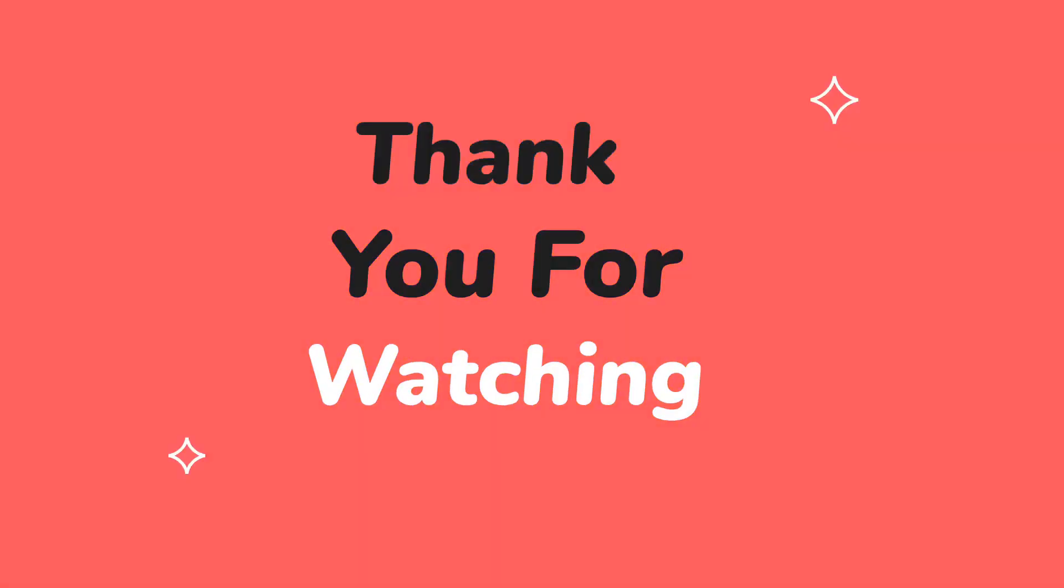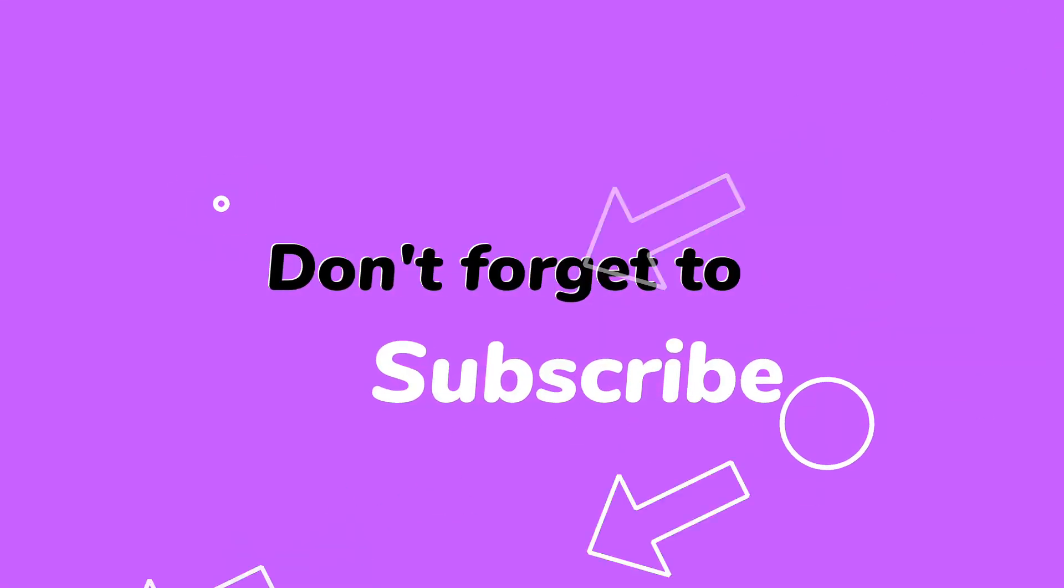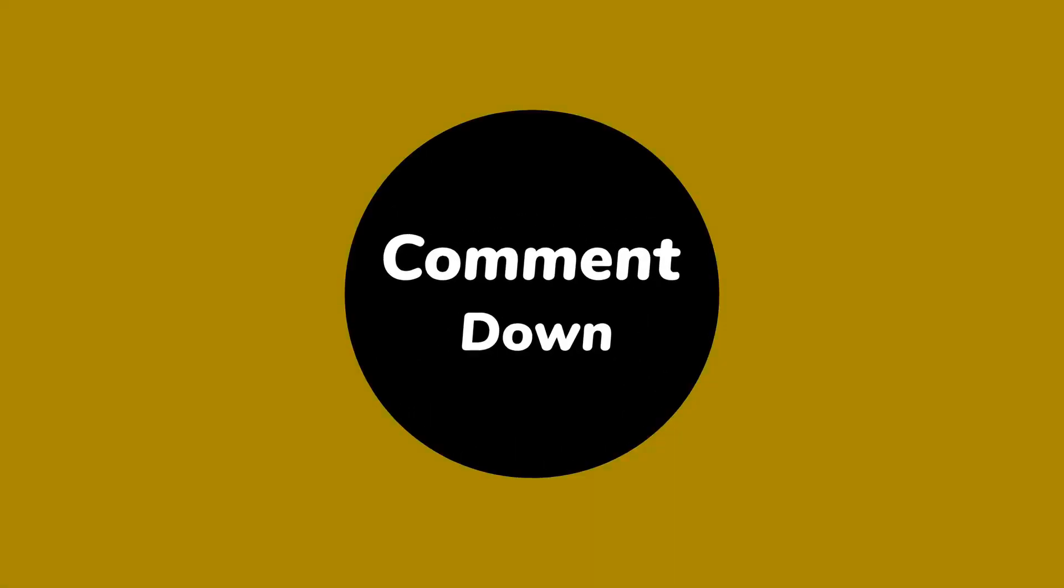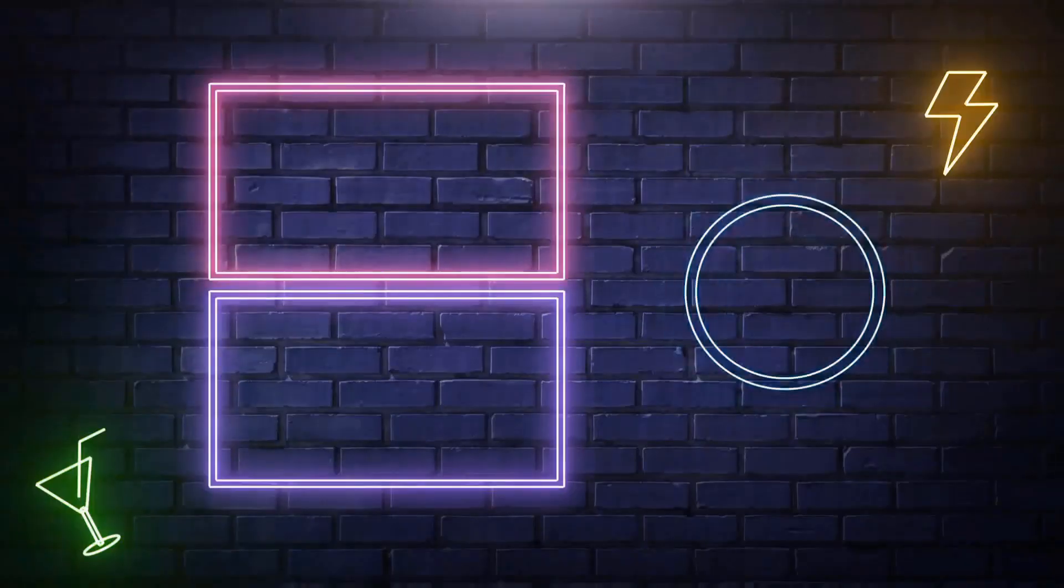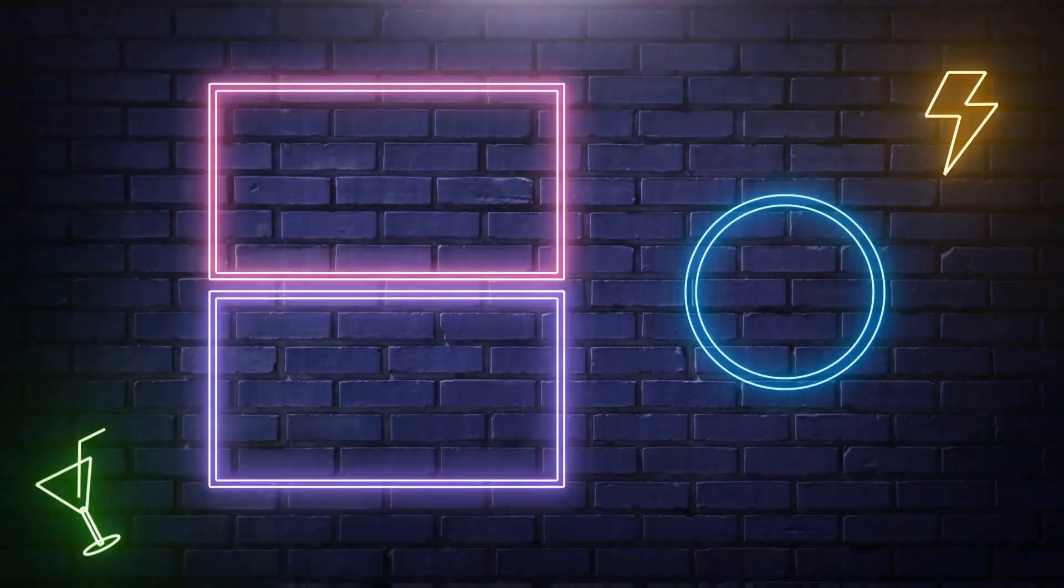Hope you all liked it. Please subscribe to my channel and stay tuned for more such tutorials. See you next time.